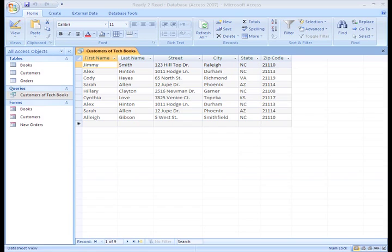Then we'll sort and filter our query results to define them even more. Okay, now this time, let's build a query to find out what category of books we sell most often.